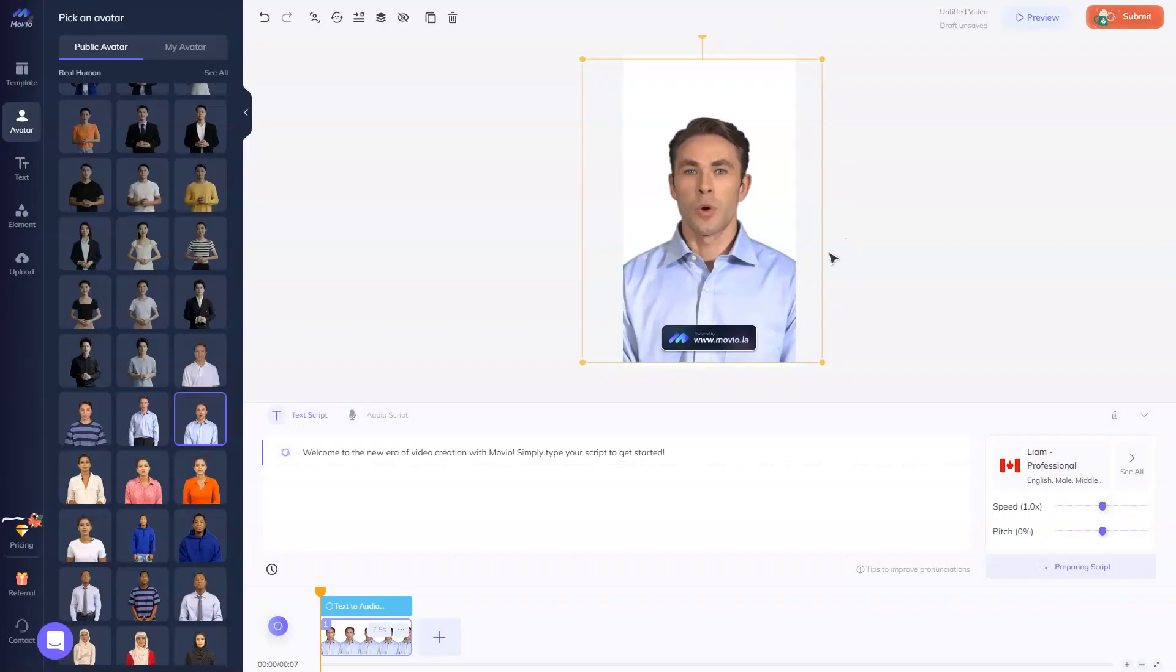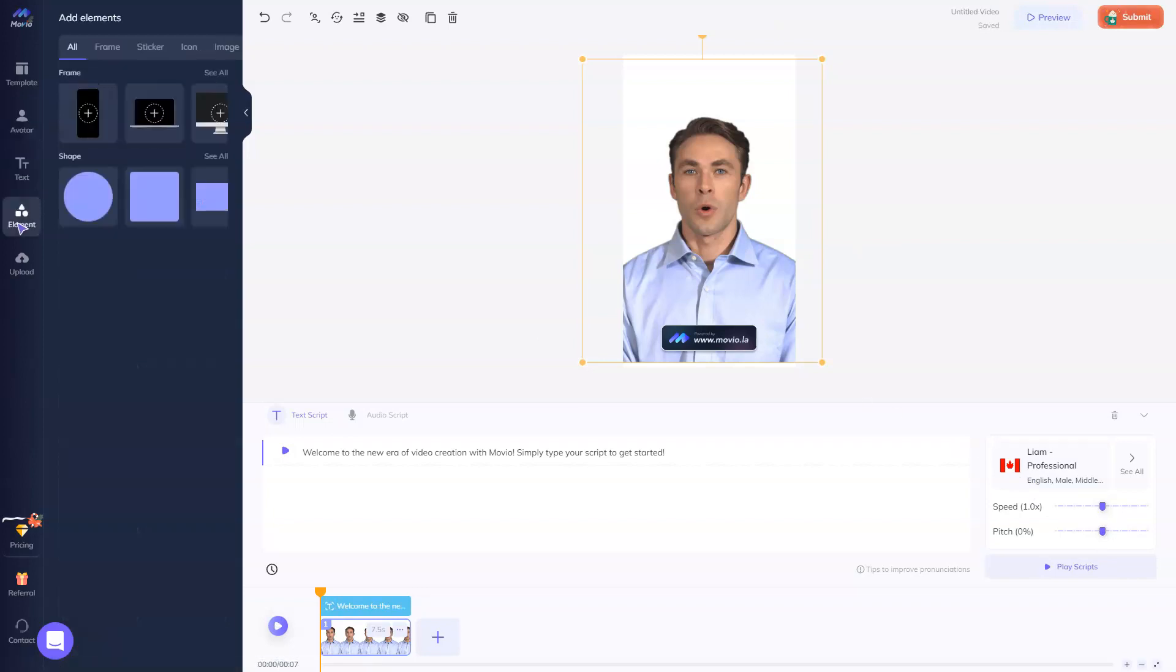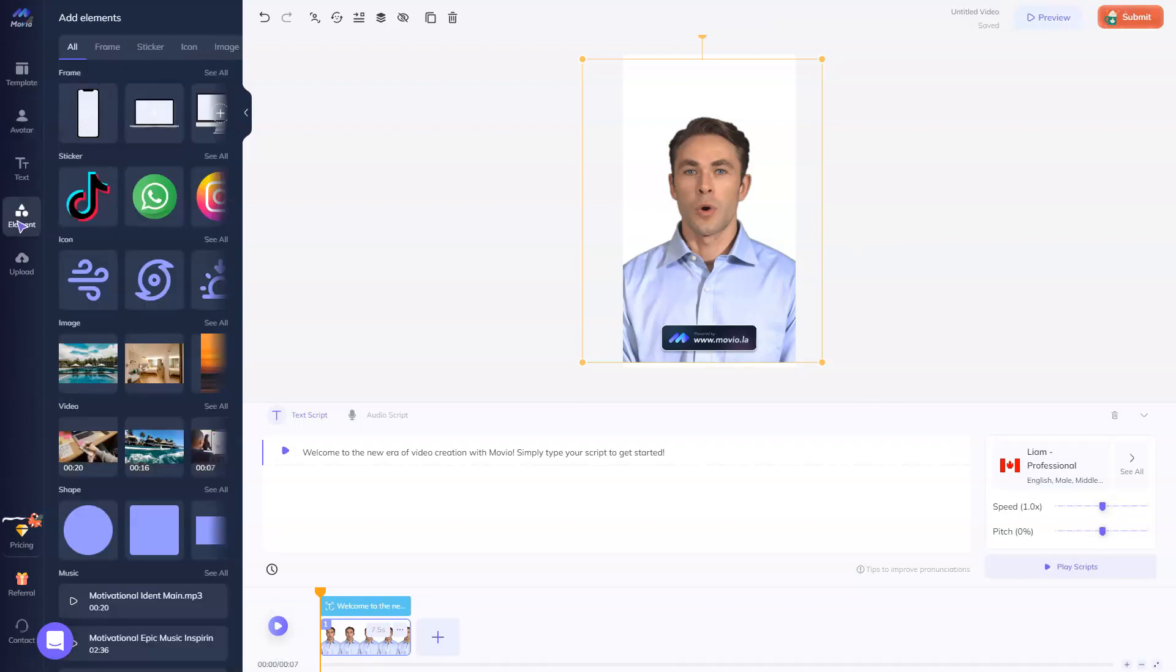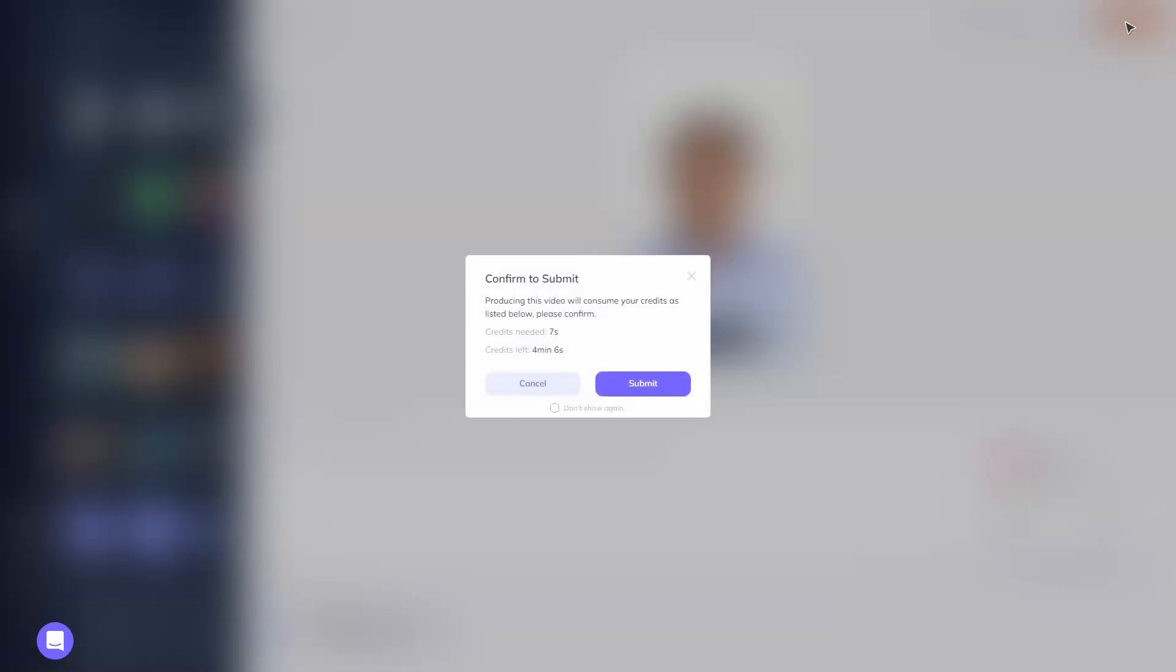Let's select this one. We can choose speed, we can choose speech, and we can add some text or we can add some elements. Of course, you can upload your own element if you need. Let's press submit.